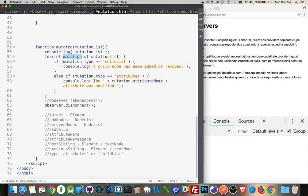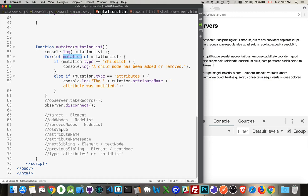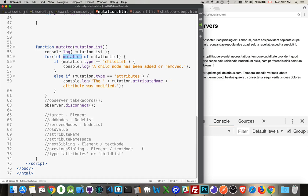Each one of those records will give you a target property. That's the element. That's the paragraph. Add nodes or removed nodes. If that happened, you'll be given a node list. So, you'll be given a list of the nodes that were added or removed. Old value for attributes. The attribute name. If there's a namespace with the attribute, you'll be given. If any of these are not something that exists, the value of these will all be null. Next and previous sibling, that's pretty typical for any HTML element that you've got. And then the type, like I was tracking here, is either going to be attributes or child list.